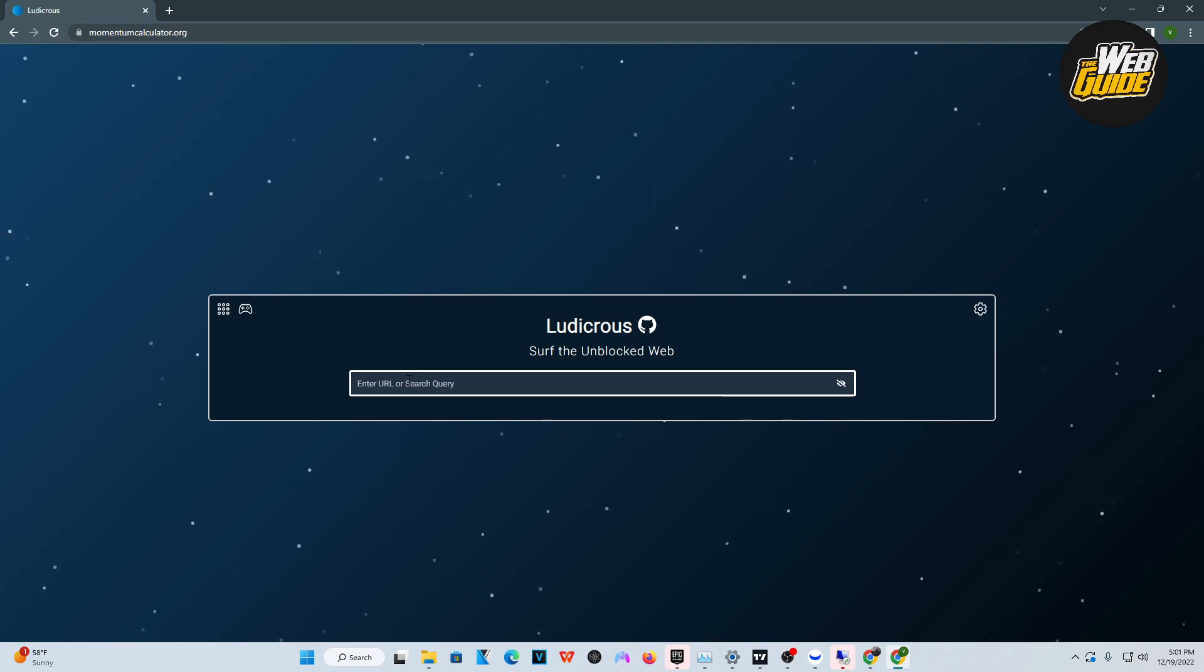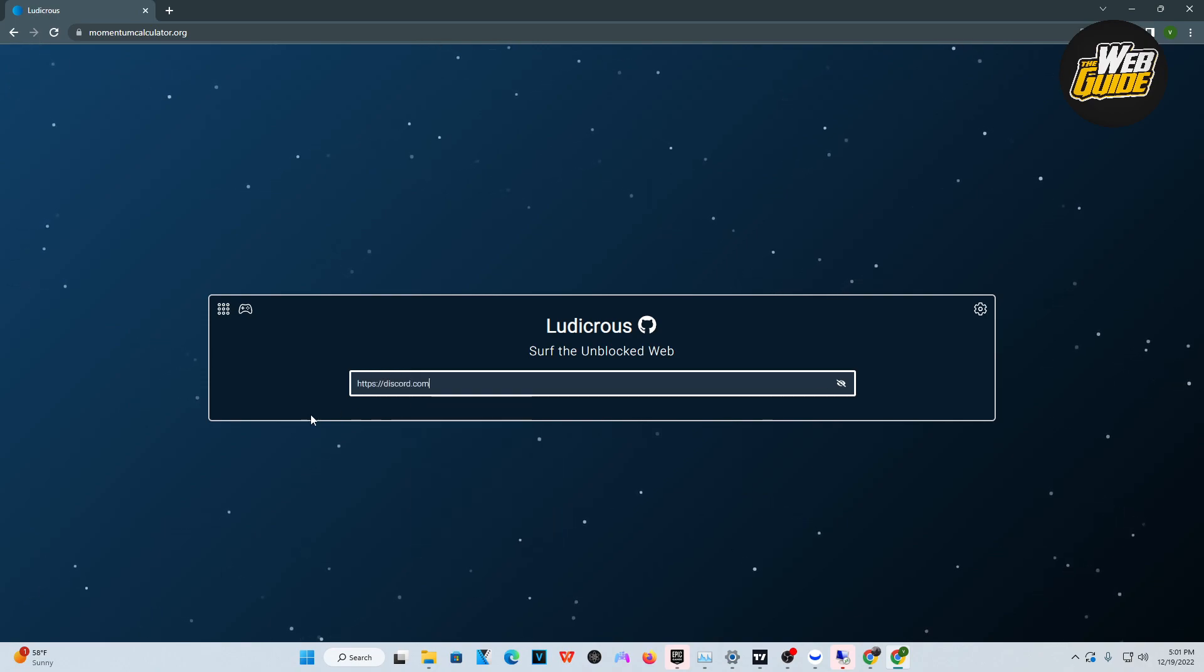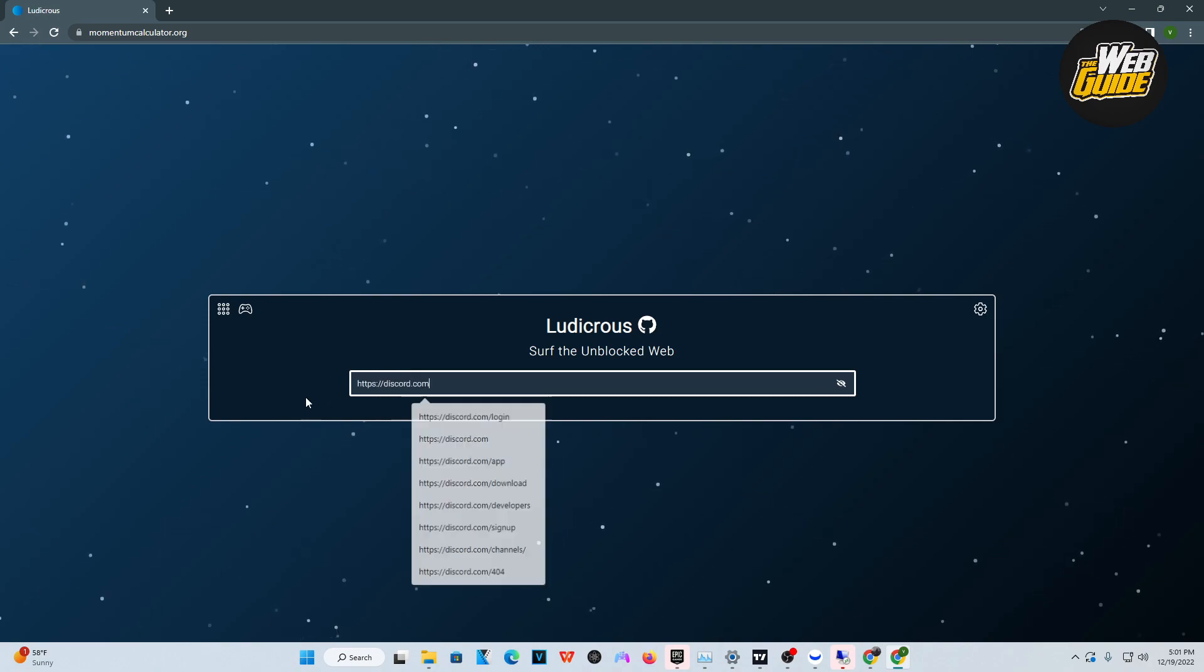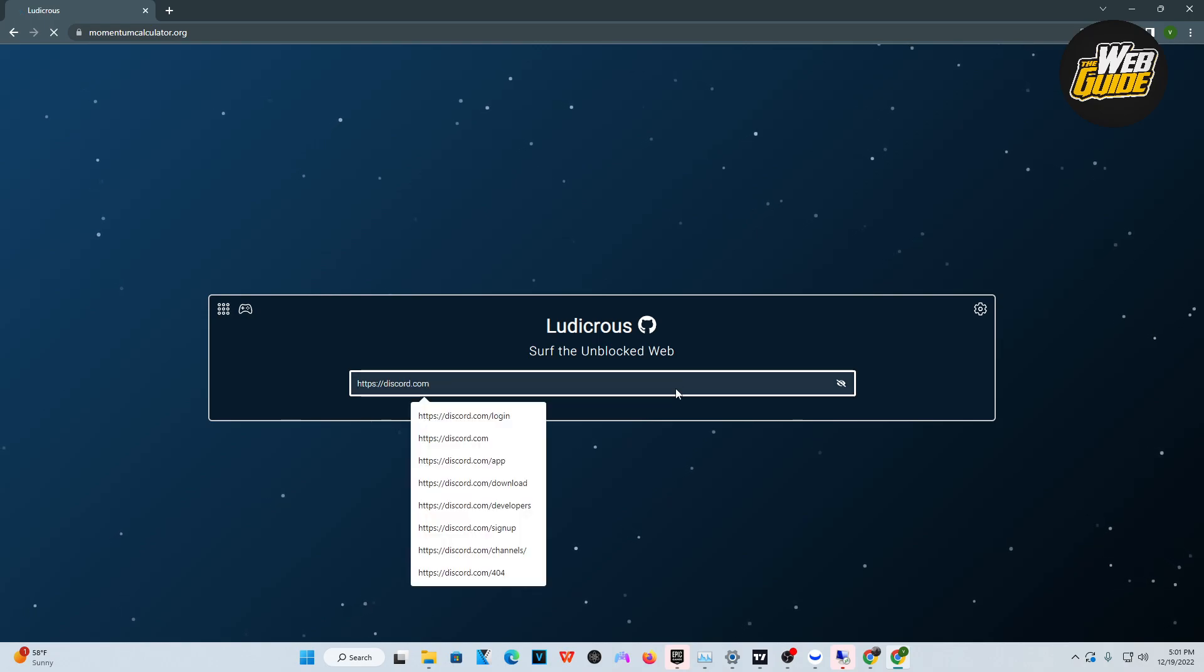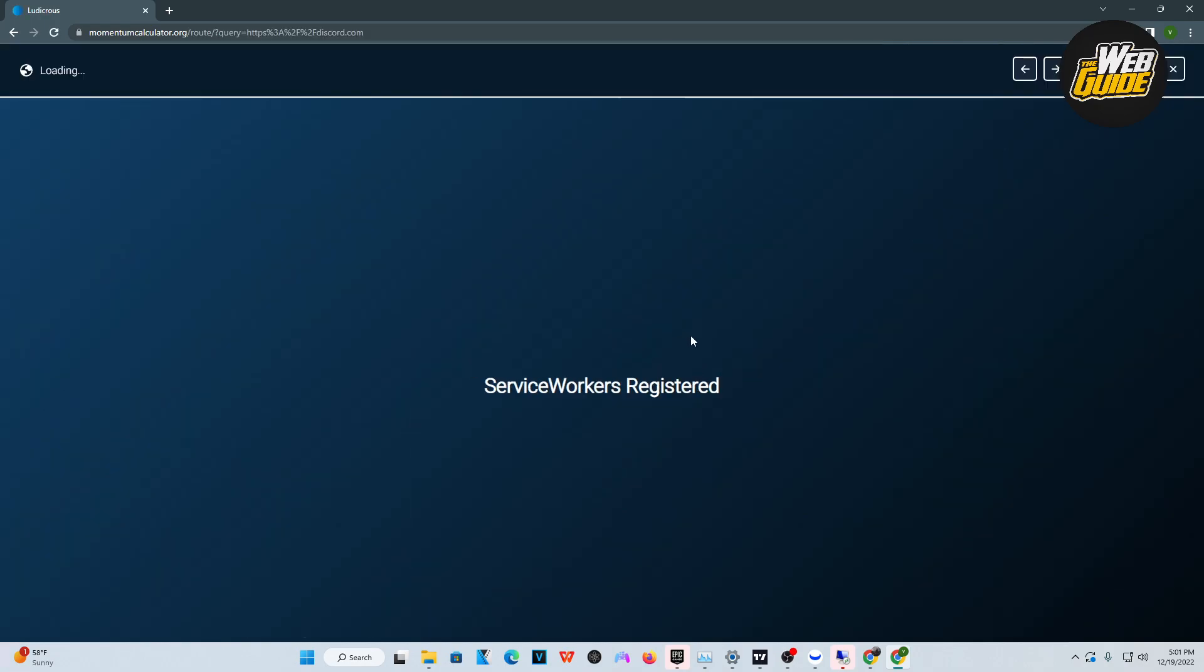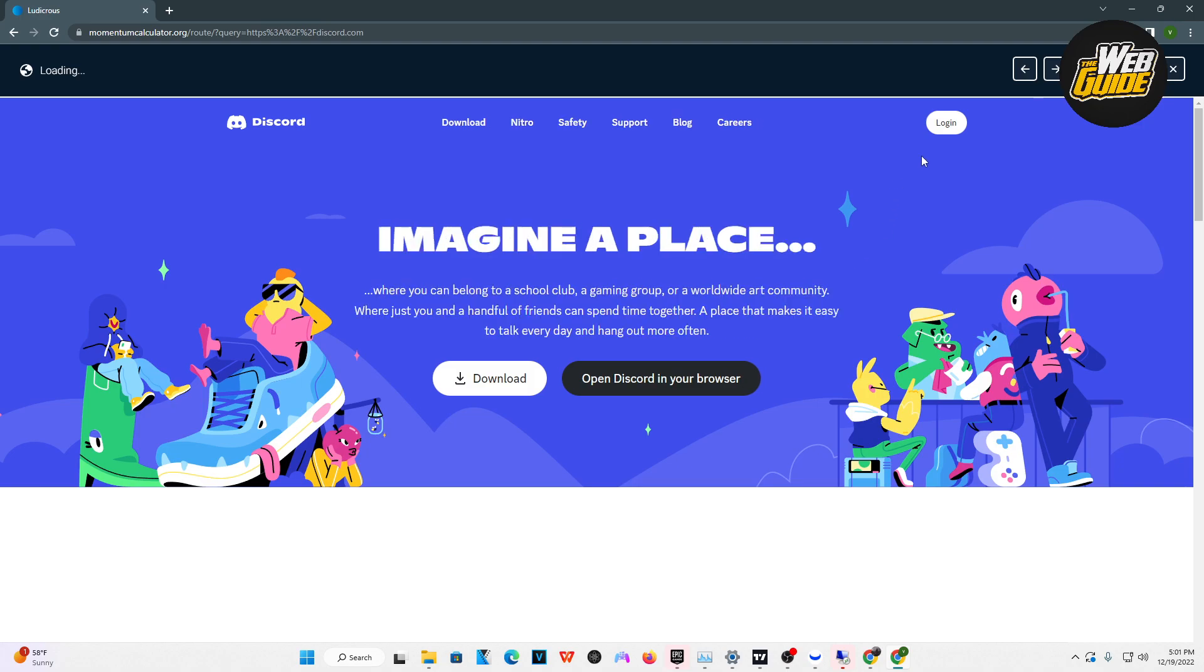It's as easy as typing in the URL for Discord and searching it up. Now, it's going to run its proxy and run you through a tunnel of underground internet.